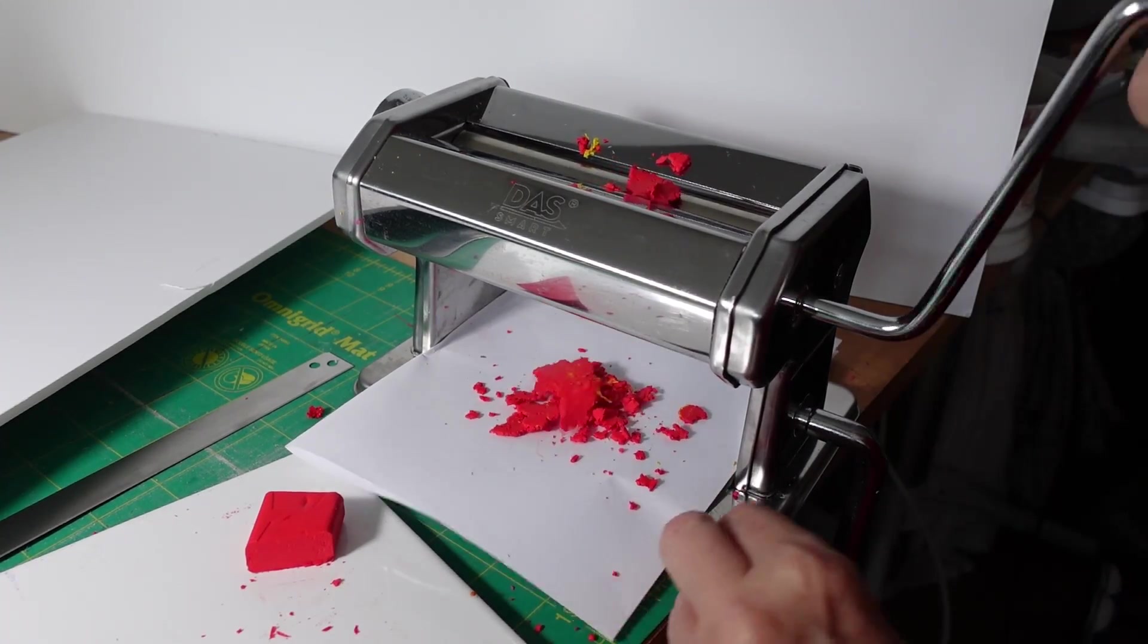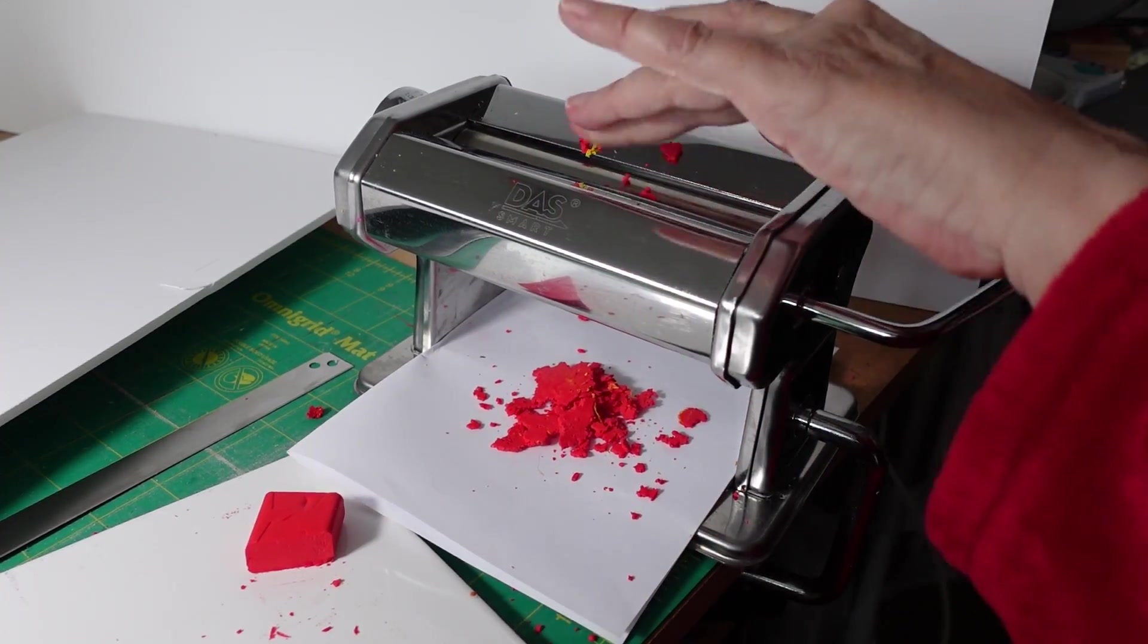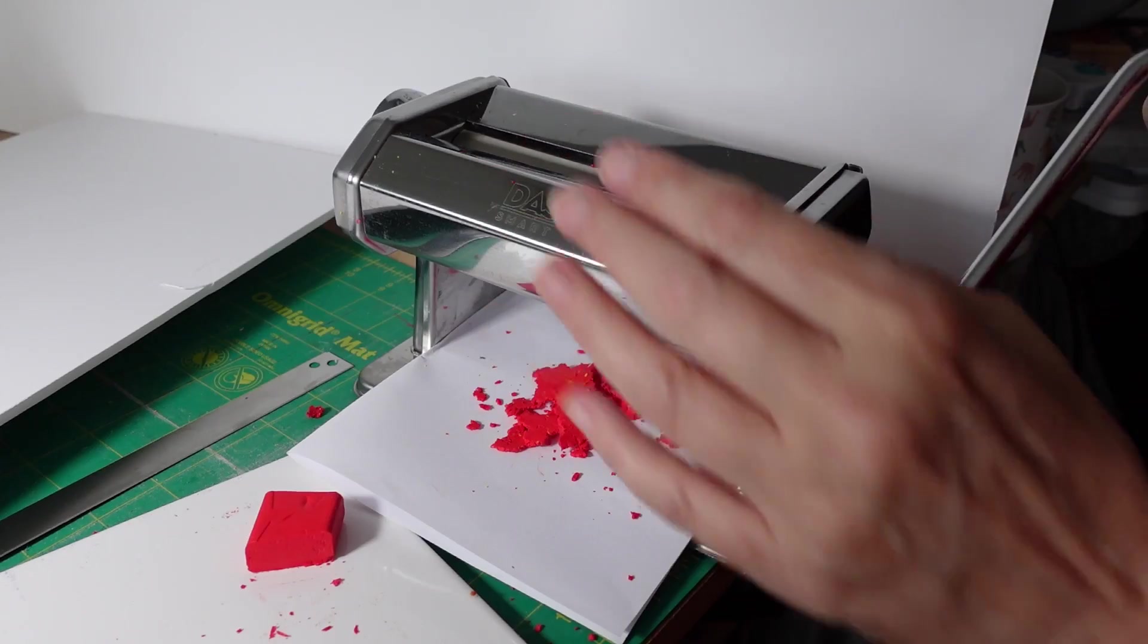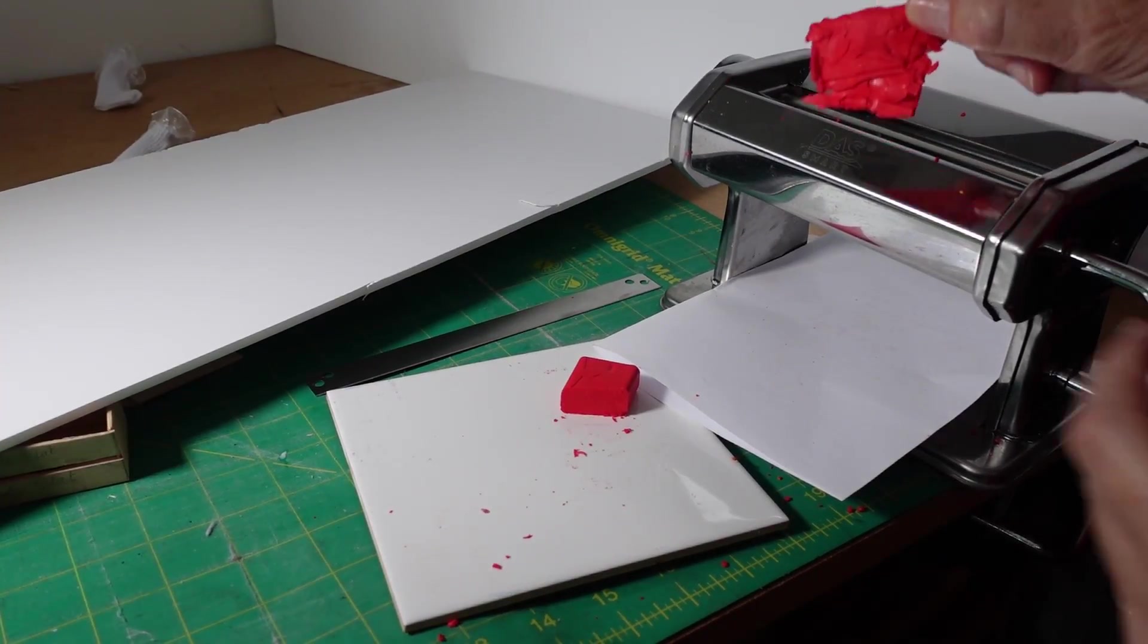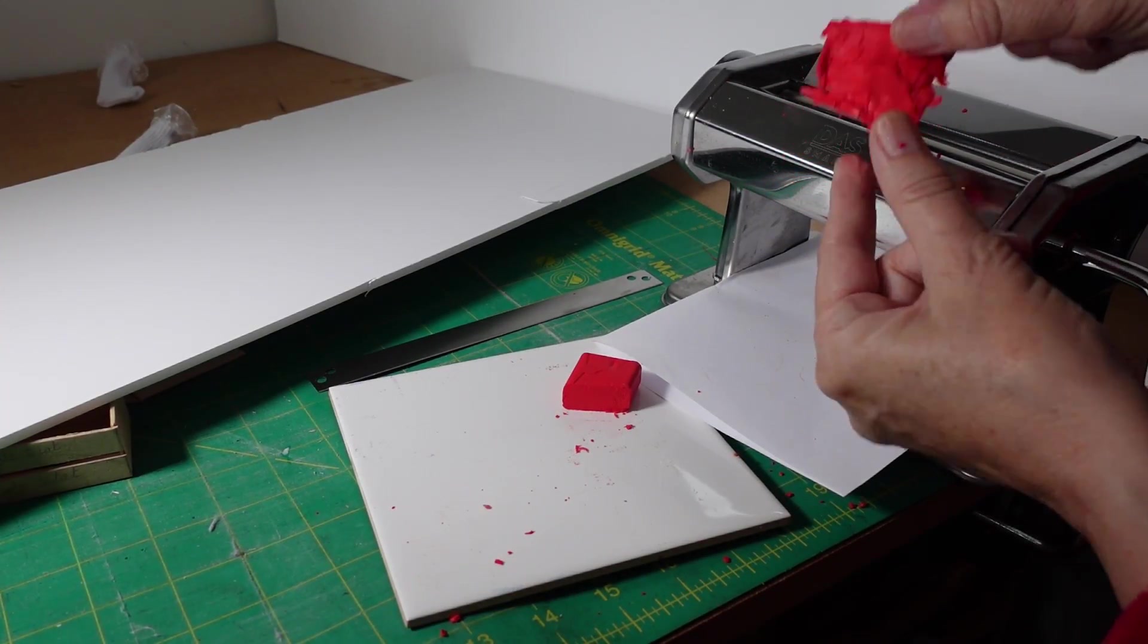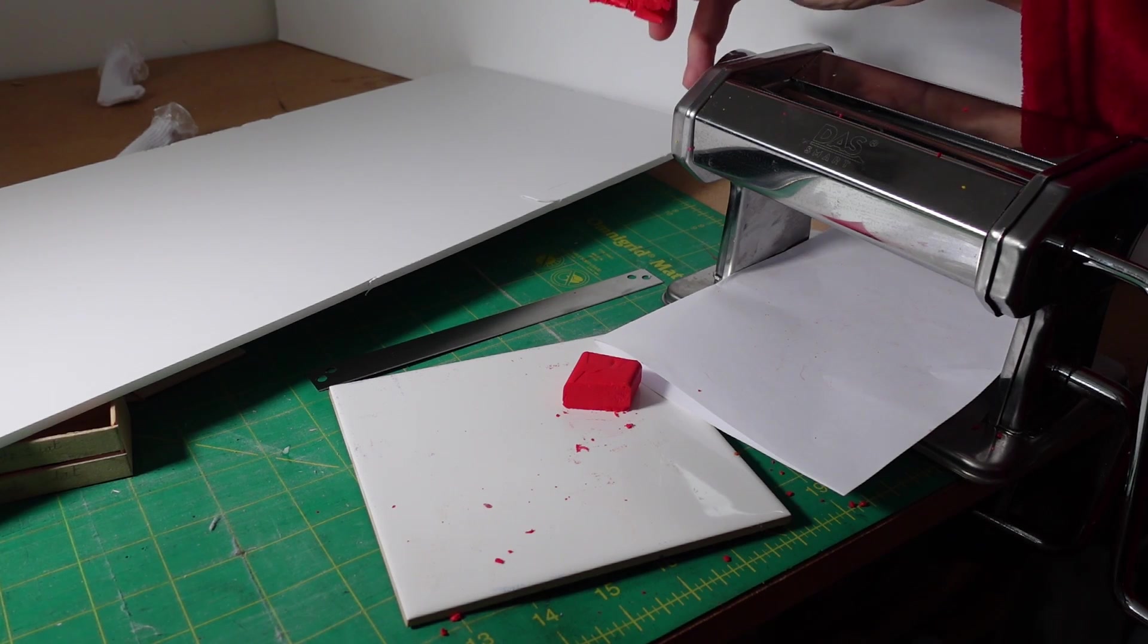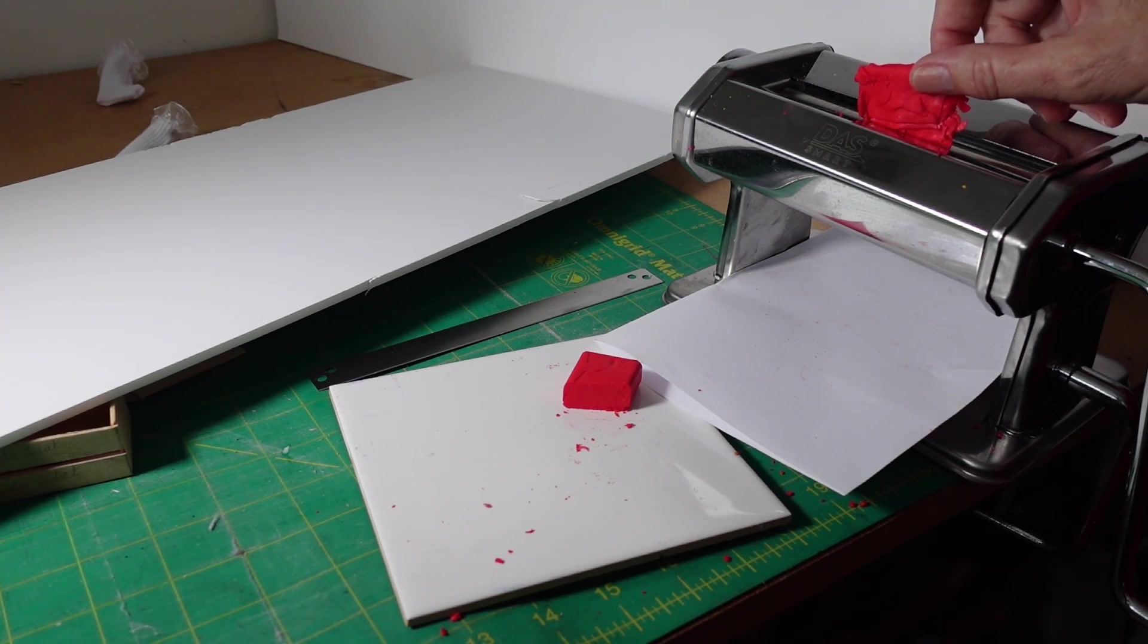And you're just going to keep carrying on doing that until your clay doesn't break when you fold it in half. So as you can see now I've just kept pushing it through and I've worked it through each one of the settings from one all the way up and I'm on nine now.